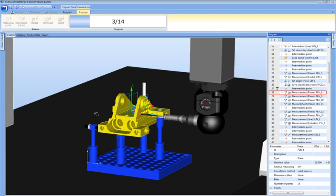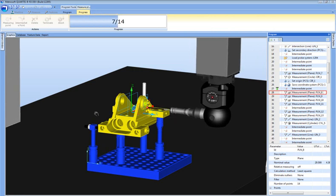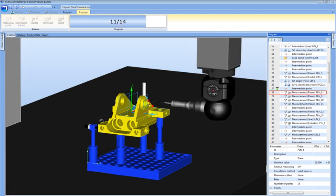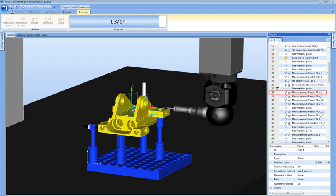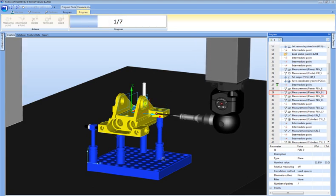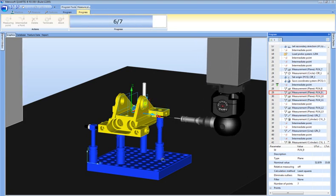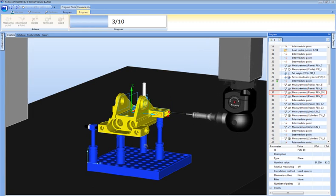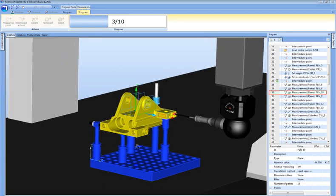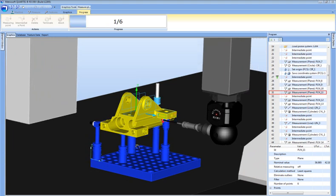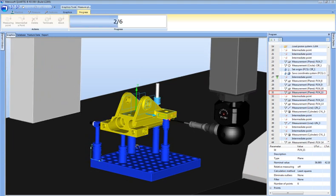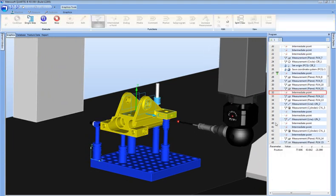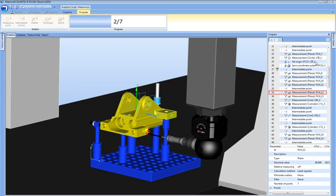Quartis is a full CAD immerse CMM software. It utilizes the ACIS modeler from Spatial Technologies as its CAD engine. With over 1.5 million installed seats worldwide, ACIS allows for the ultra-fast processing of large CAD models on multi-core hardware platforms.